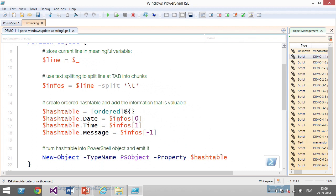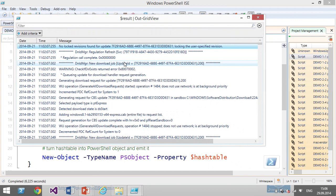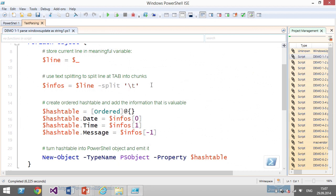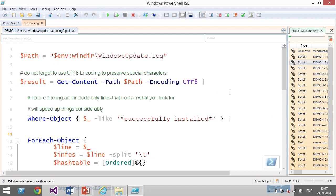I'm not putting all information into the hashtable — from each line's chunks I take the first element (the date), the second (the time), and the last (the product). When I run this it takes a couple of seconds, and I end up with my raw log file parsed into real PowerShell objects. Each line is an object with three properties. This basic principle applies to many log file types — just adjust the delimiter and pick the useful chunks.